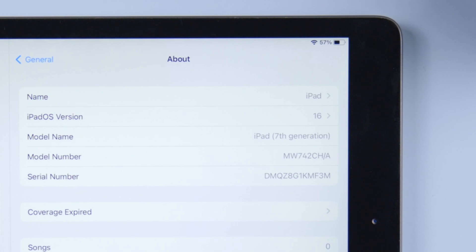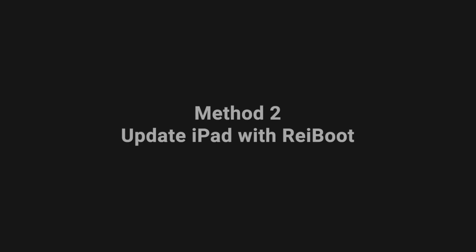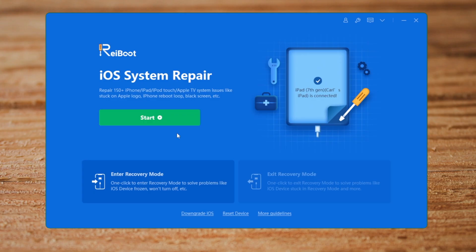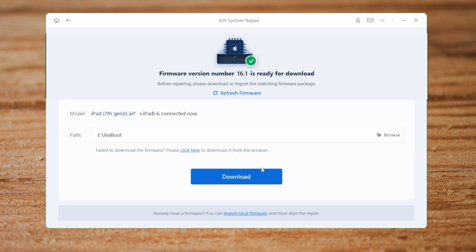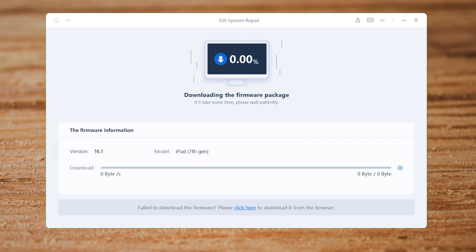If you have difficulty using iTunes, ReiBoot would be a great alternative. The standard repair mode helps you fix the update problem while updating your iPad to the latest version without losing any data. After downloading the firmware, you can start updating. This process takes about 10 minutes.